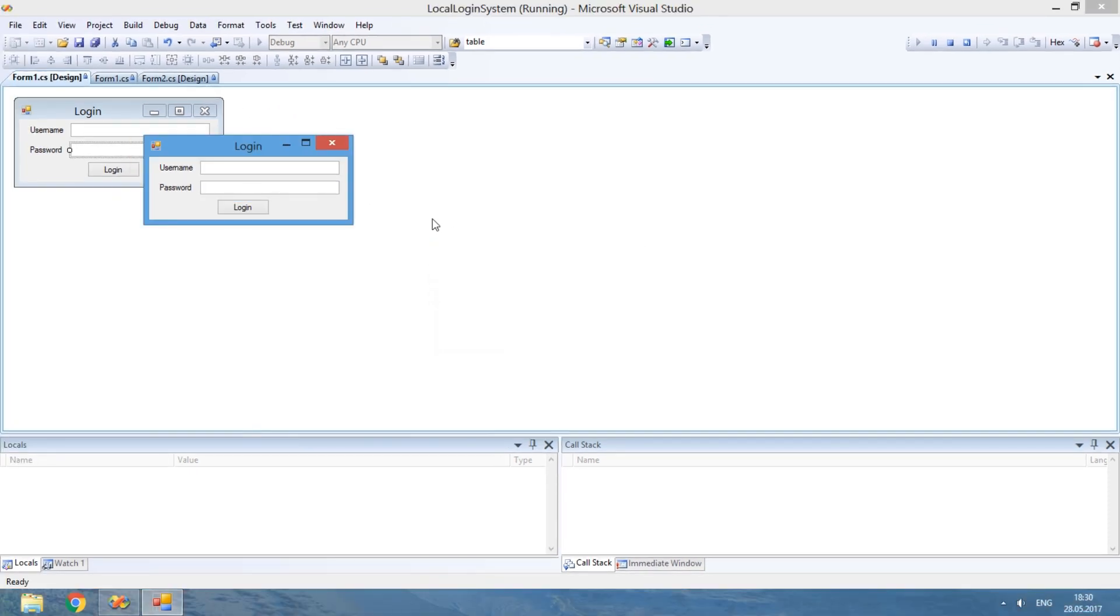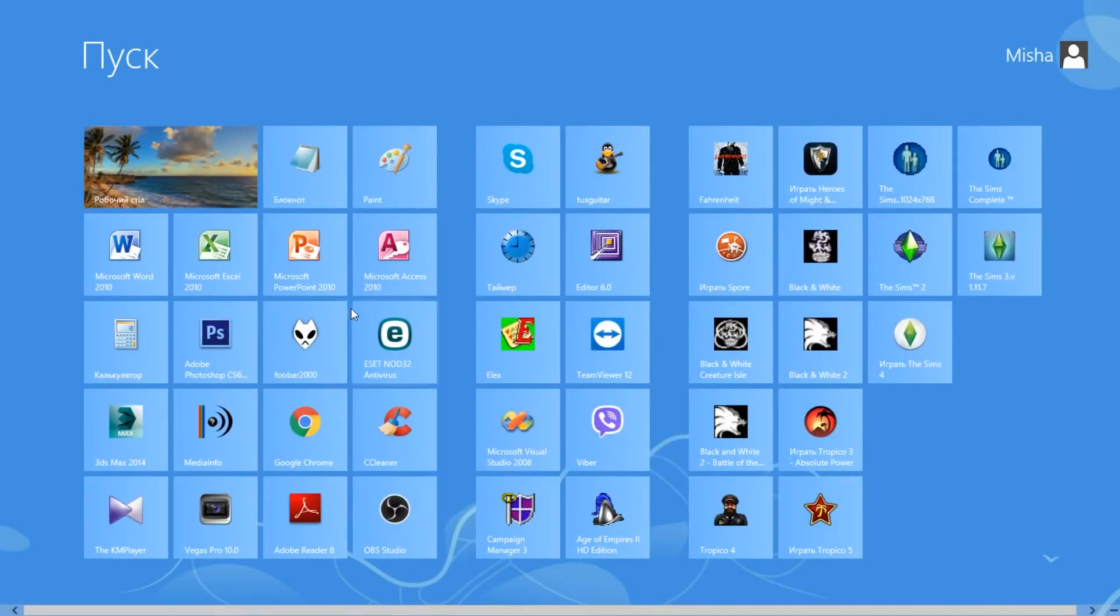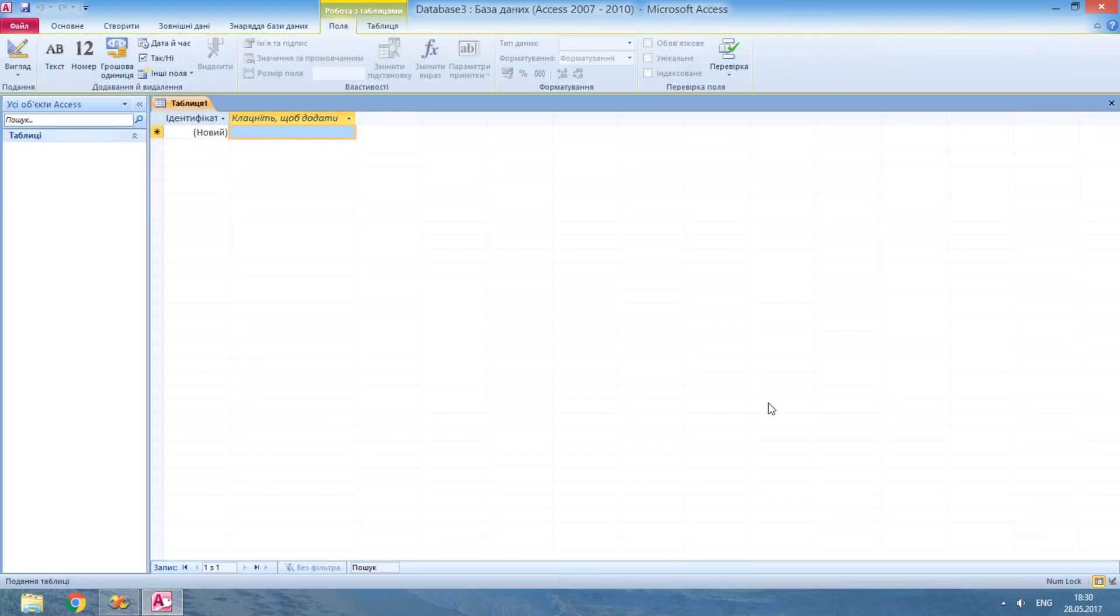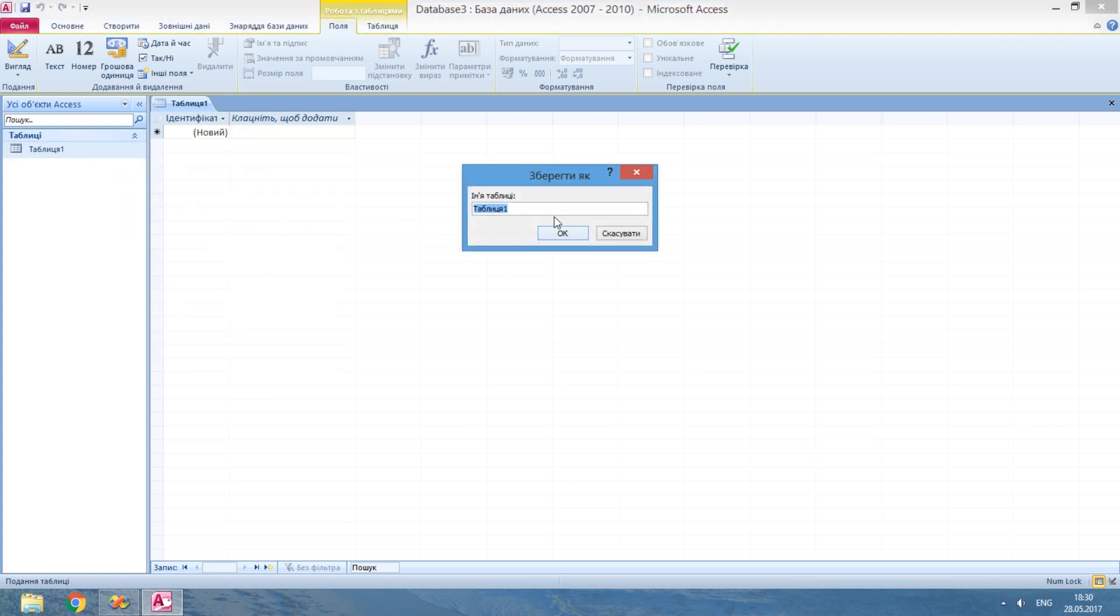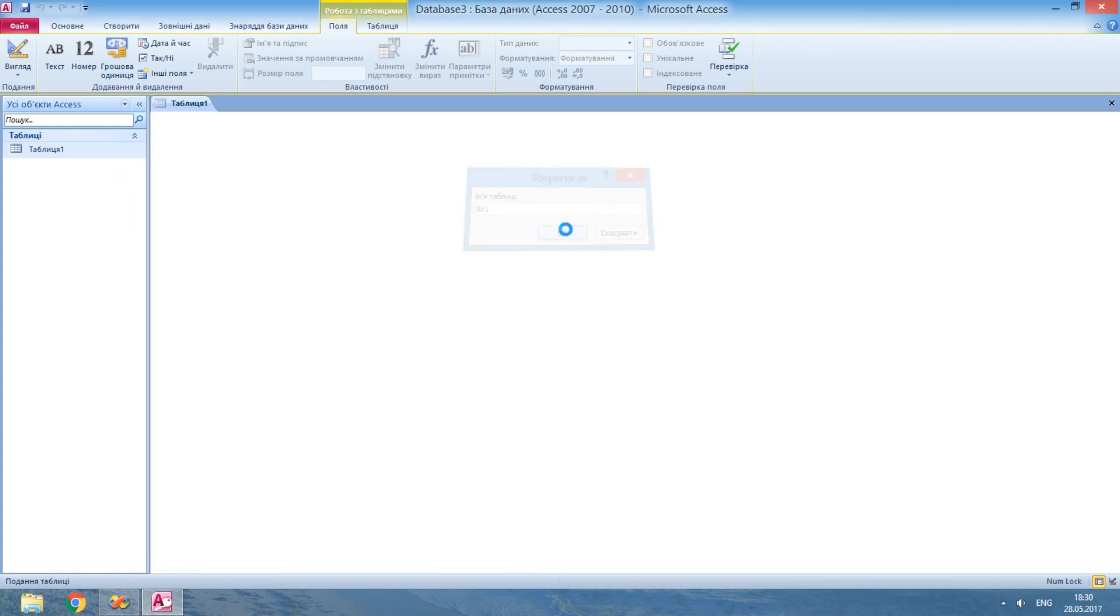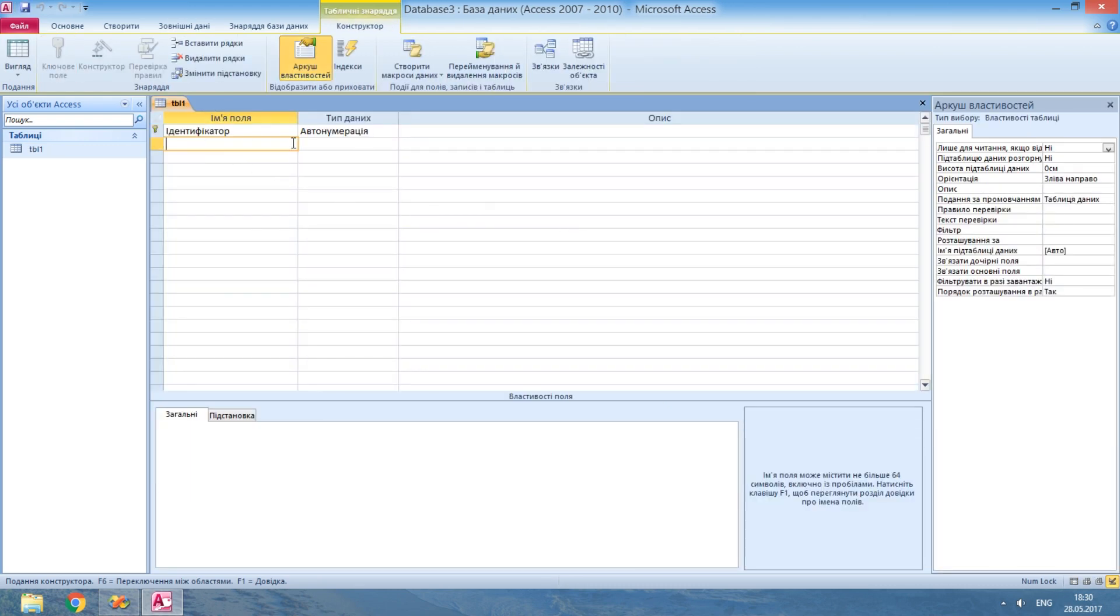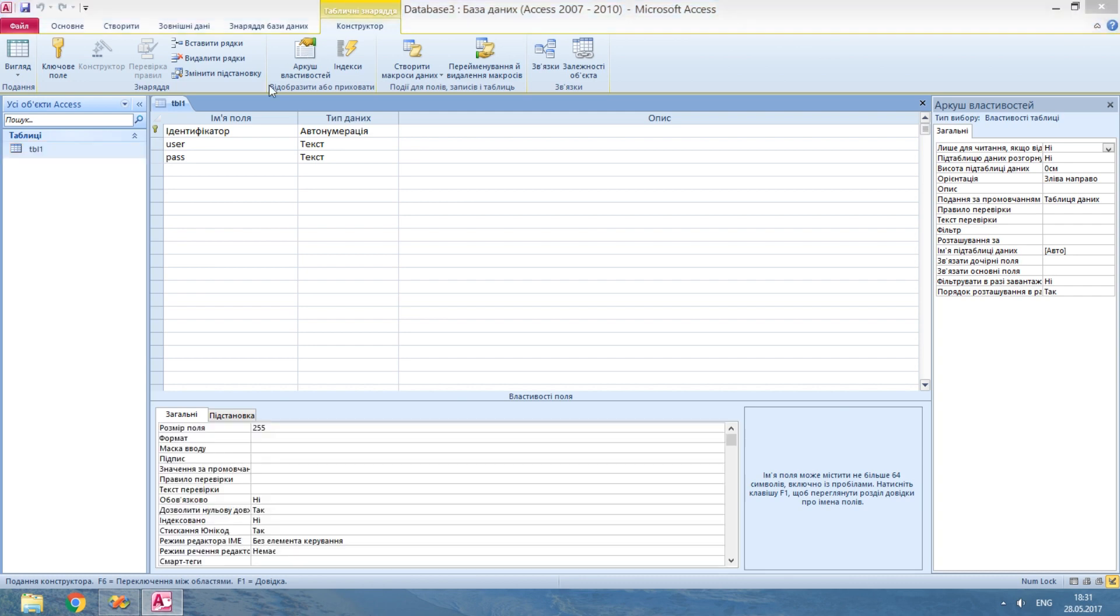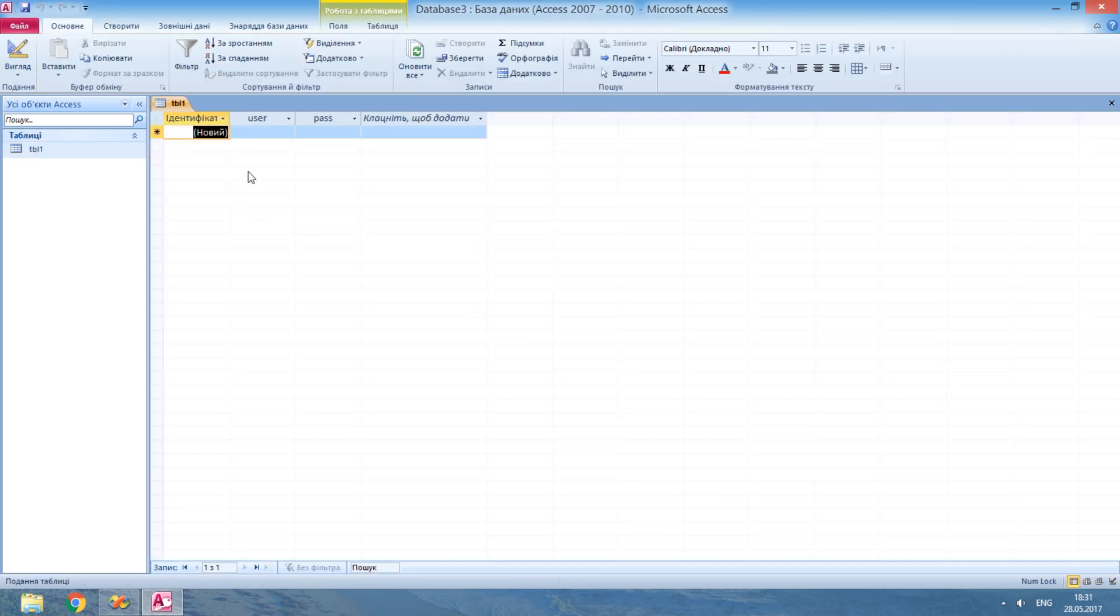And now we will look at the third way of storing the data – databases. We will create a new database with columns for usernames and passwords. Again, I'll need only two samples.